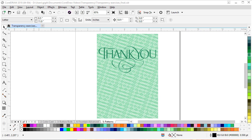Thank you for watching. If you're watching this video on YouTube, you'll find a link in the description below that will take you to our tutorial page on the Discovery Center, where you can download a written copy of this tutorial and the exercise file to follow along. You will also find other helpful tutorials on CorelDRAW.